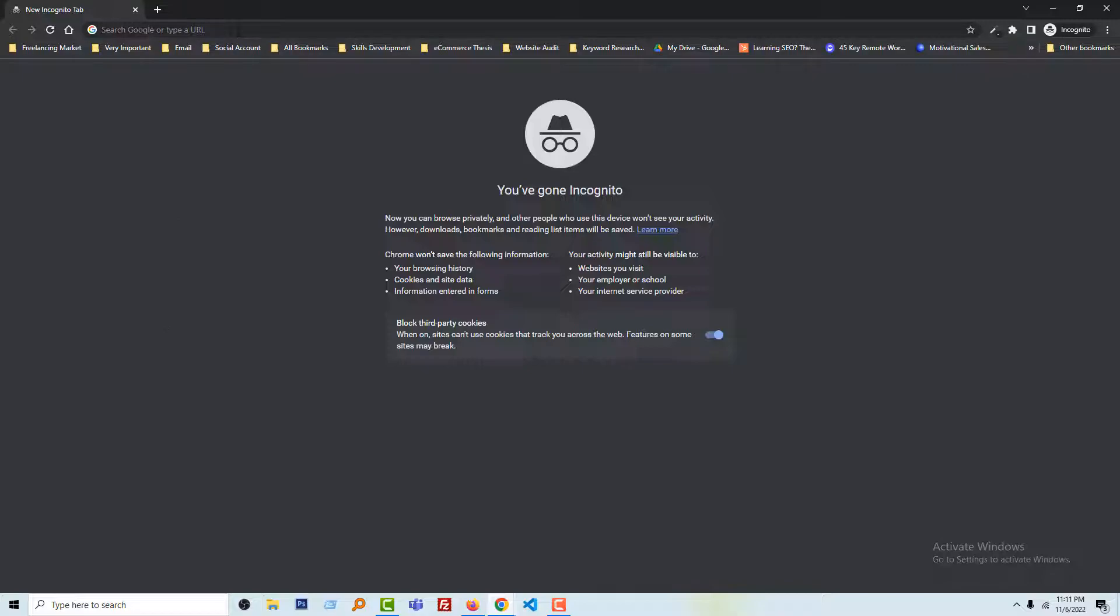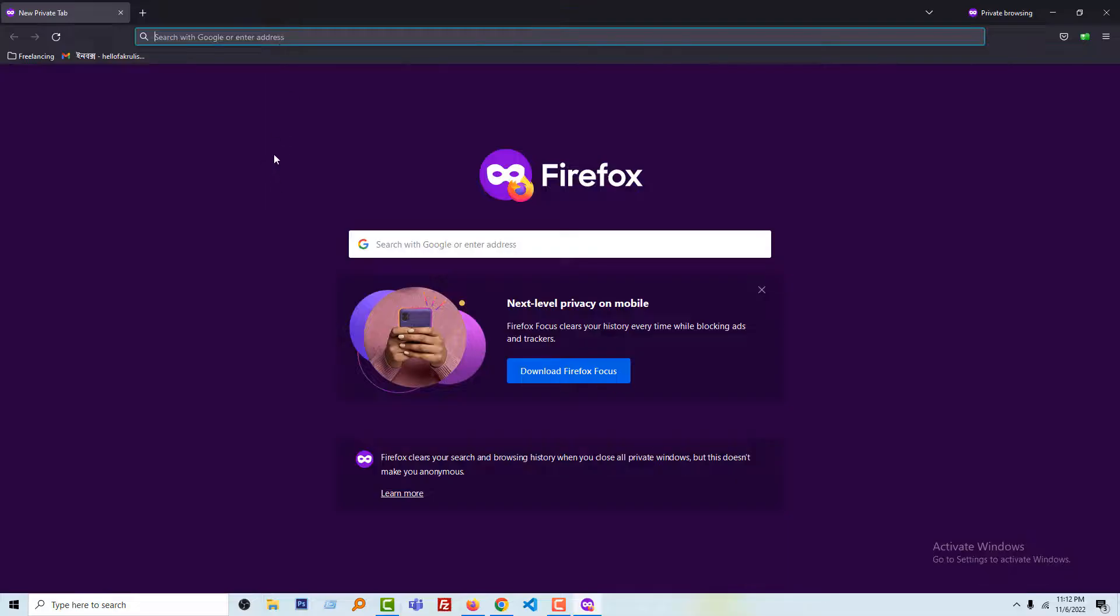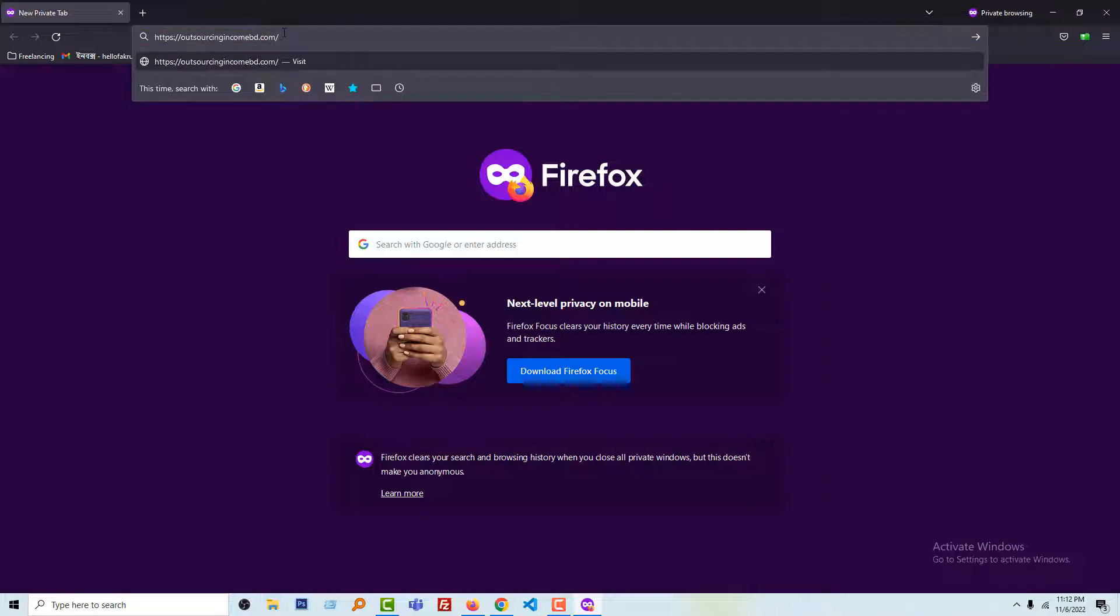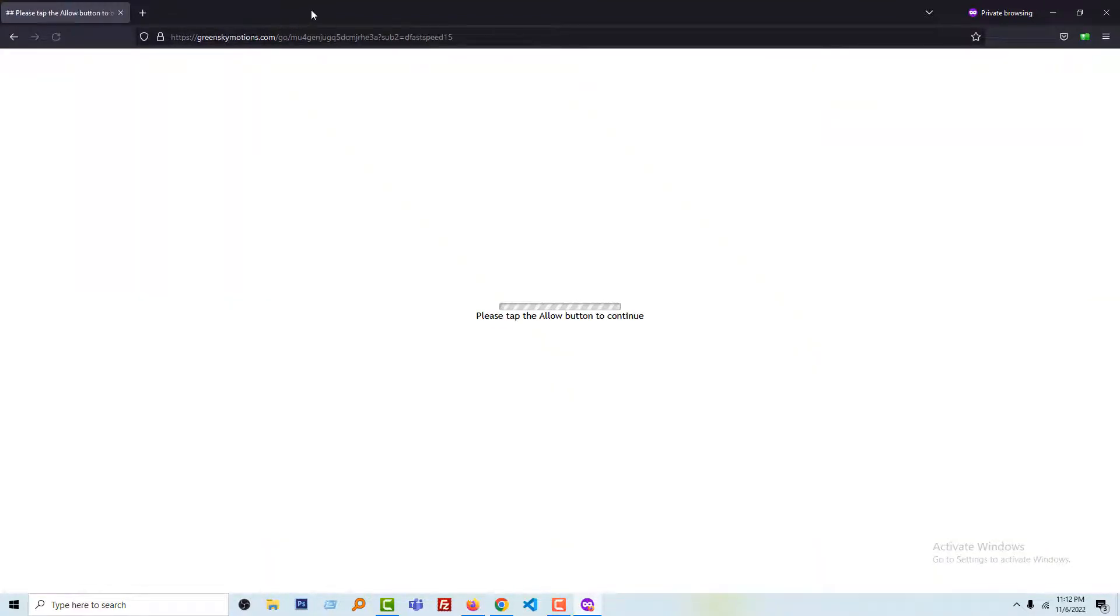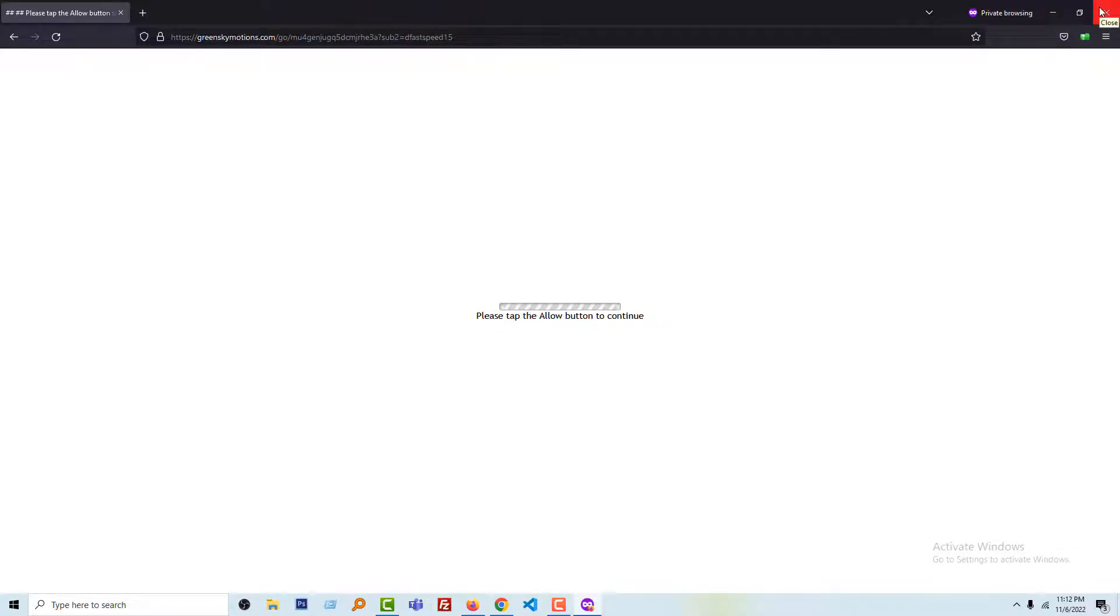First, I want to share the problem, so I am going to visit one of my websites that is affected by malware and redirects to an unknown spam link. My website name is outsourcingincome.com, and you can see this website is redirecting to an unknown spam link. So I want to fix this problem.